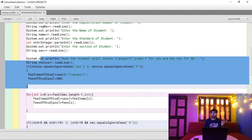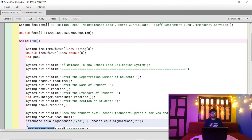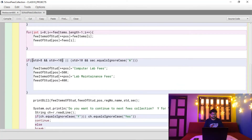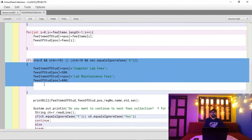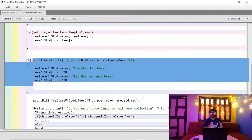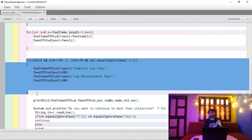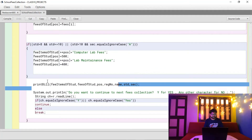The program also asks whether the student uses school transport — if yes, transport fees are added. Fee items are stored dynamically in arrays depending on each student's situation. Additionally, for students in classes 8 to 12 in Section A (science stream), laboratory fees for physics, chemistry, biology, or computer labs are added, while others are not charged.